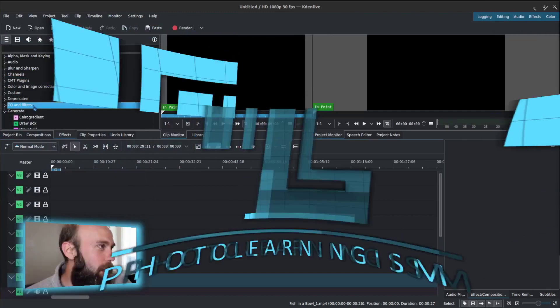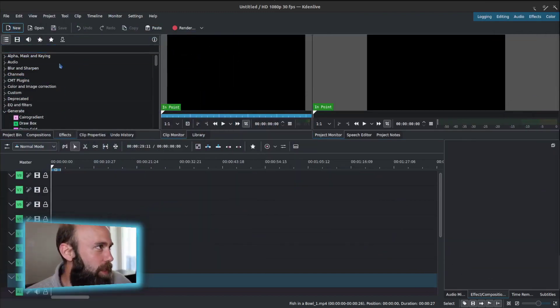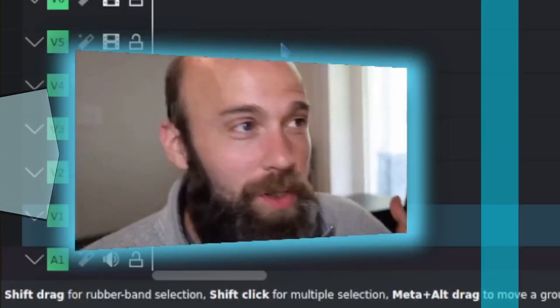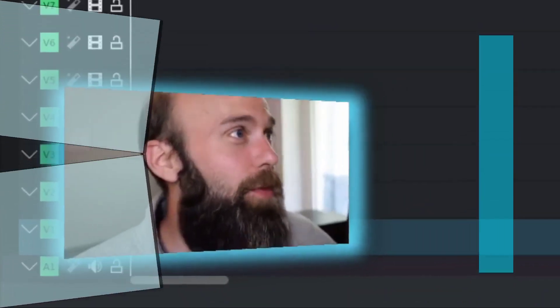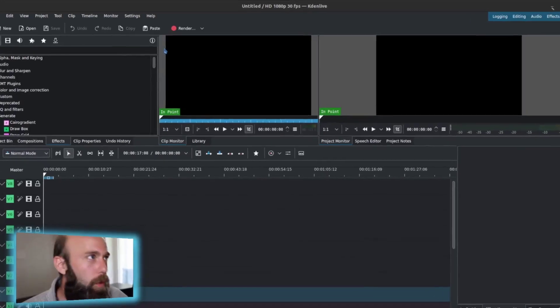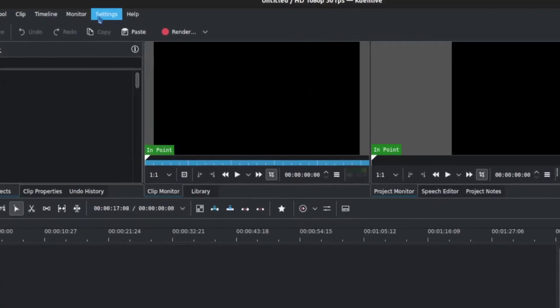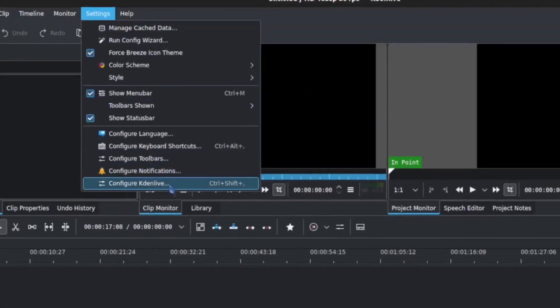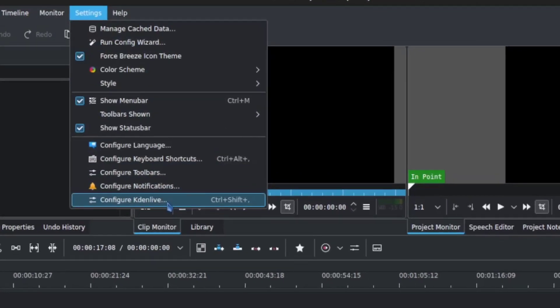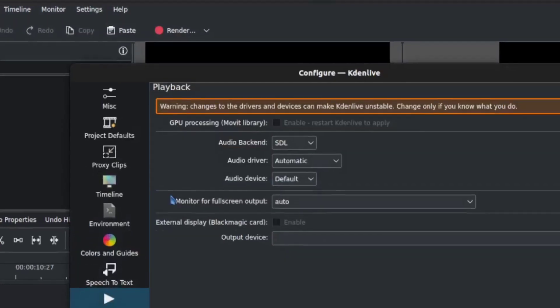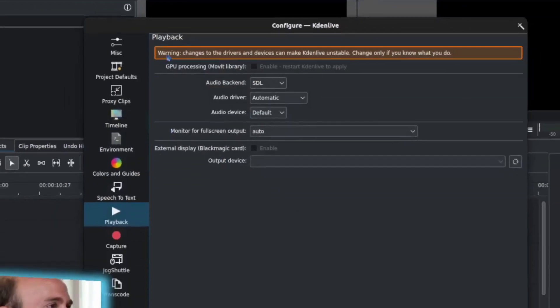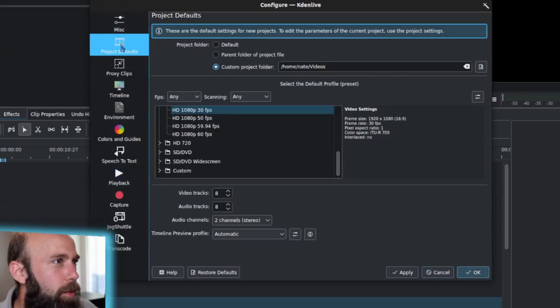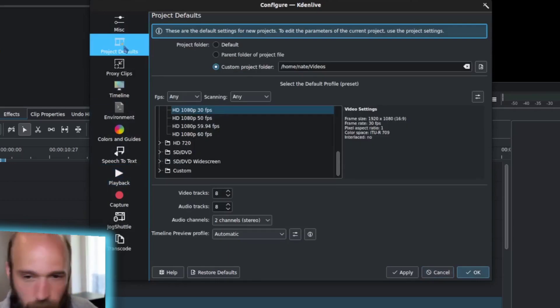Where do you begin? Well, first thing you'd want to look at is setting up the tool for what's going to work best for you. What we would need to do is hop on over to settings and then configure Kdenlive, and then starting under project defaults.